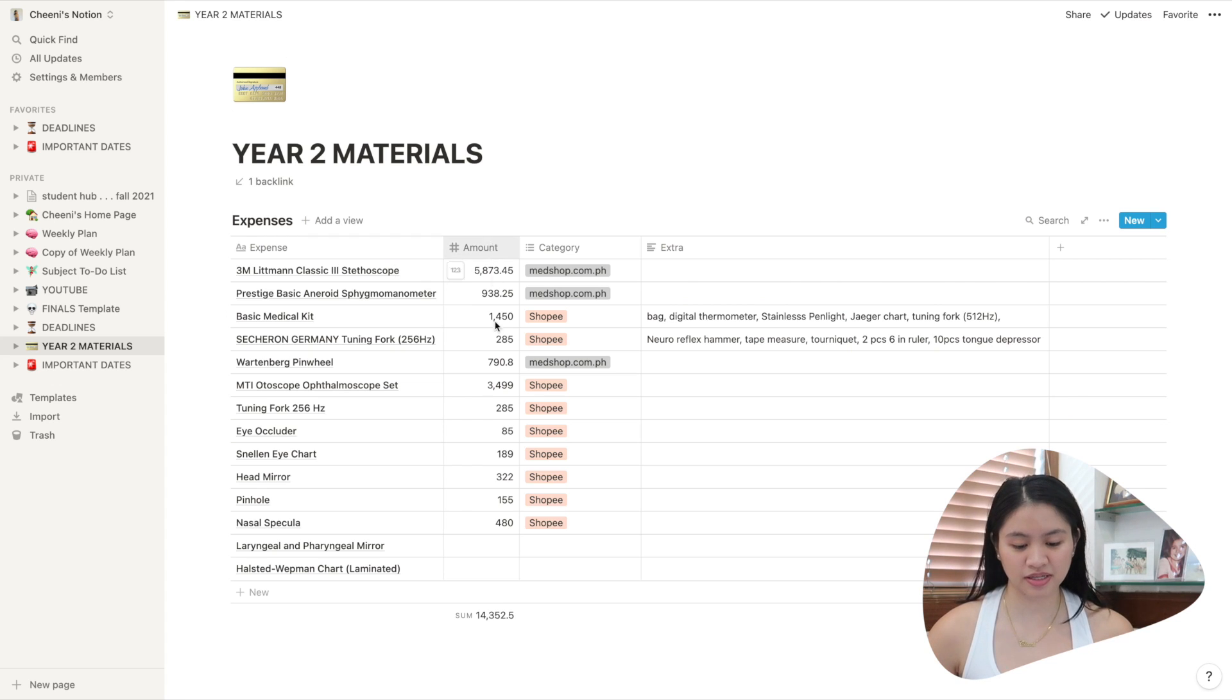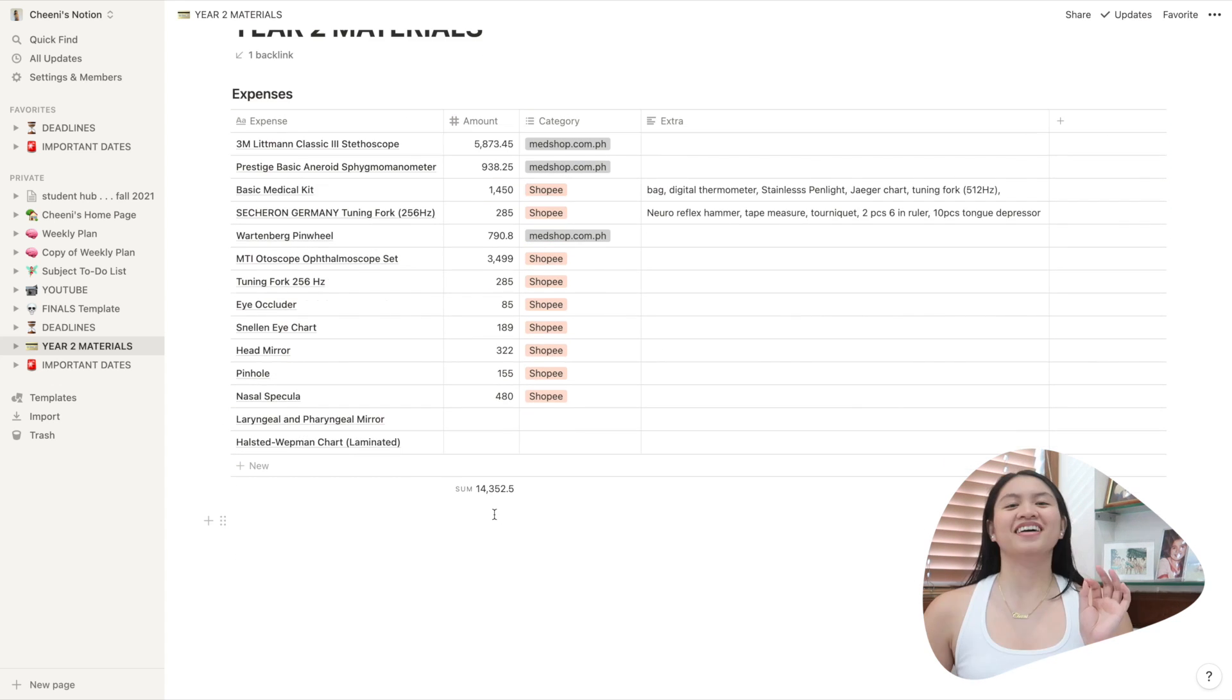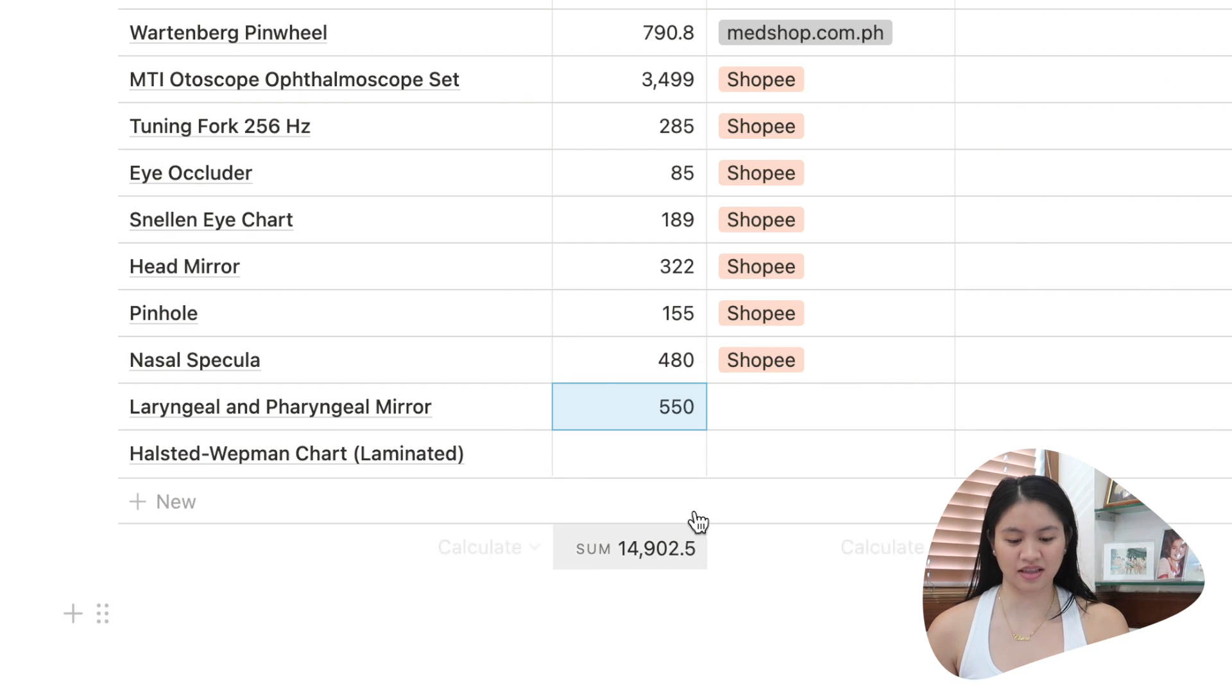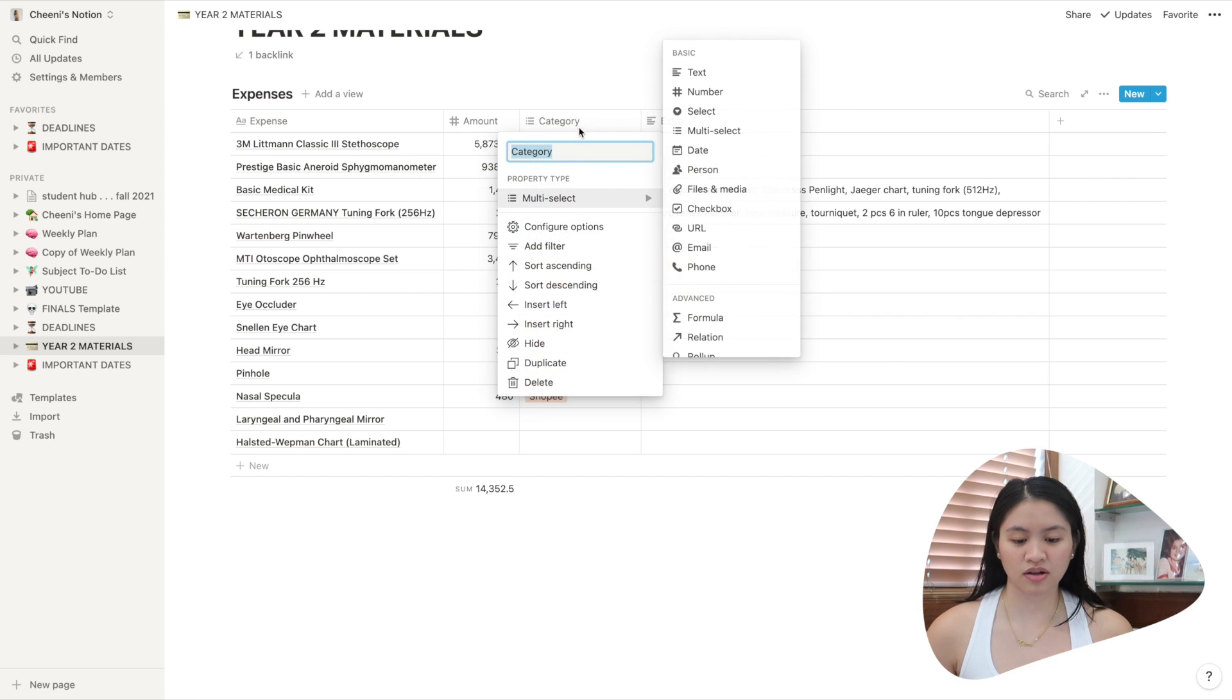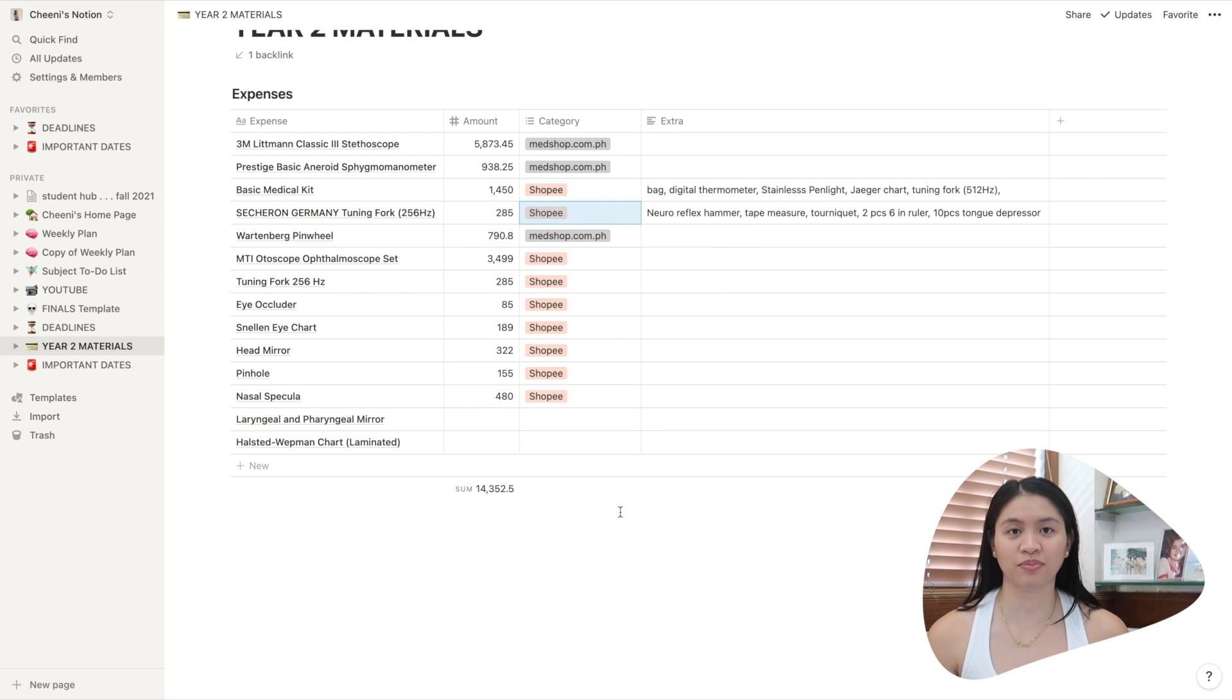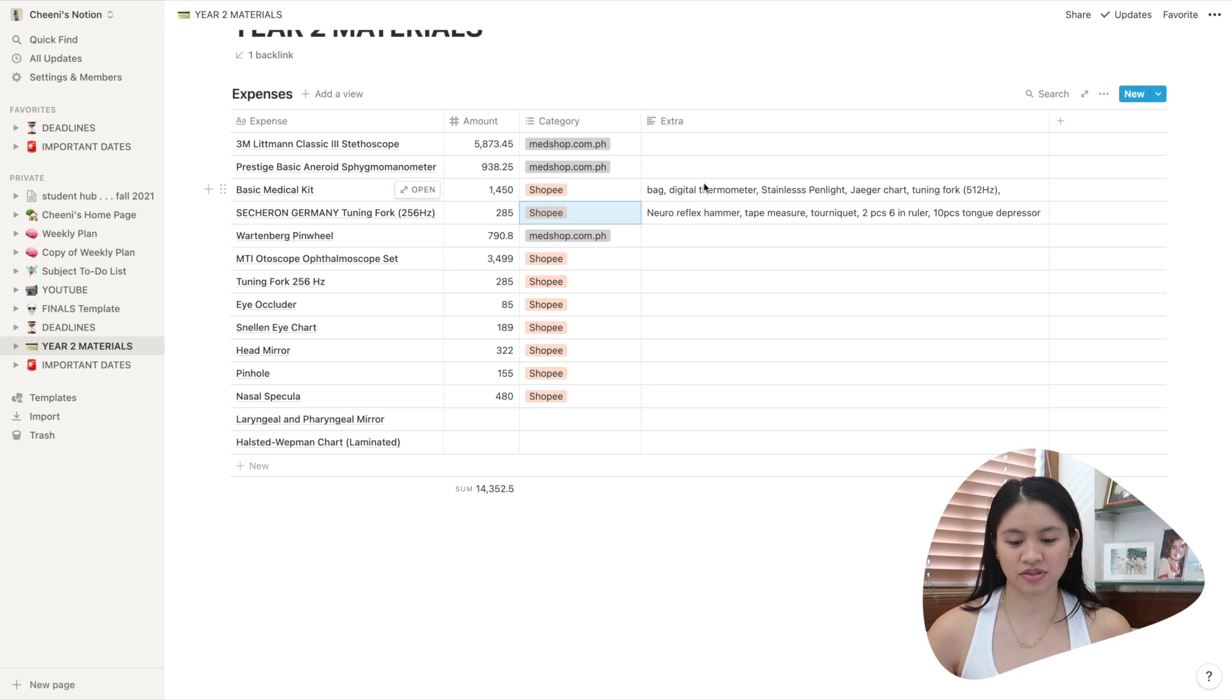The next column is amount. You just input the amount and then in the bottom, it will automatically add the amount. Then it adds. Here I have a multi-select column. So here you can pick Shopee or Medshop.com.ph because those are the shops I shopped from. Here I added another notes column just in case I wanted to add extra details.